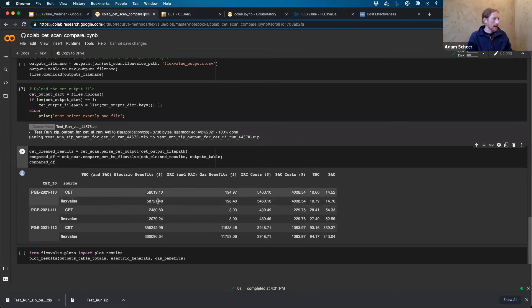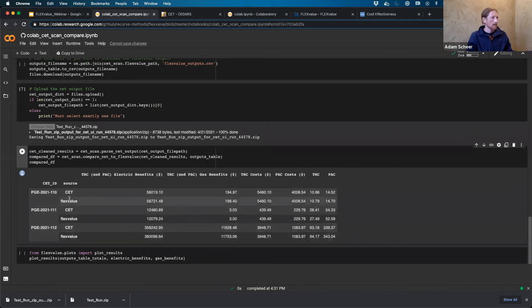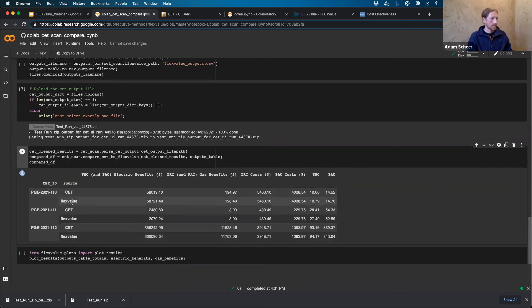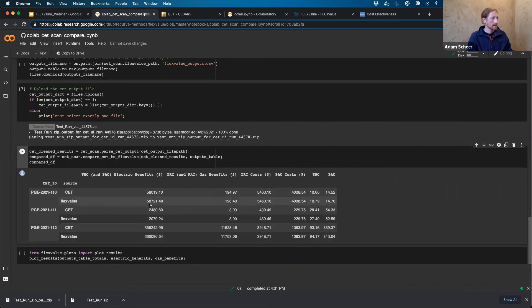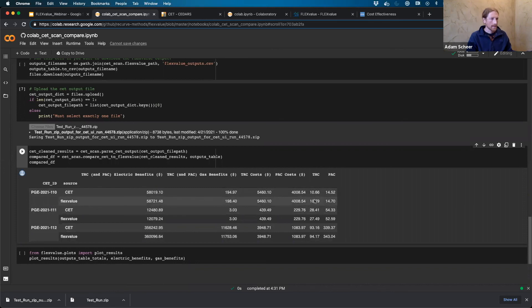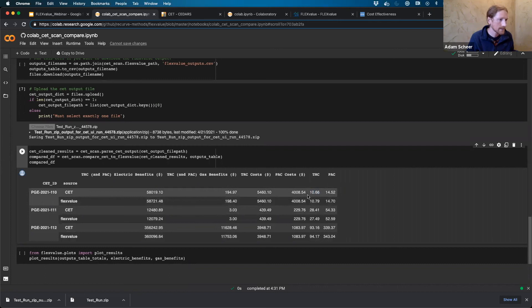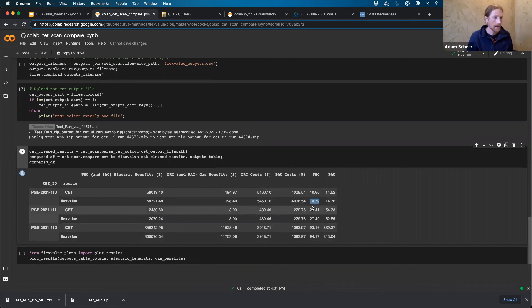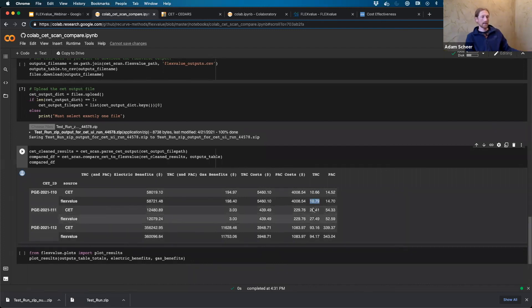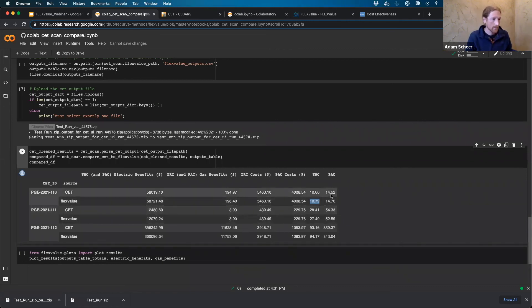So first things first, I can take a look at my CET versus FlexValue for each of these measures. So the measure that we just developed together here, this is the TRC benefits from the CET. Here's the TRC benefits on the electric side and then gas benefits. And I have TRC costs. And overall I can take a look at my TRC, CET versus FlexValue. I'm calculating in the CET 10.66 versus 10.79 in FlexValue. So I don't know, doing my math, doing math in my head, it's within a percent or two. And then PAC same kind of thing. So 14.52 versus 14.70 in FlexValue.